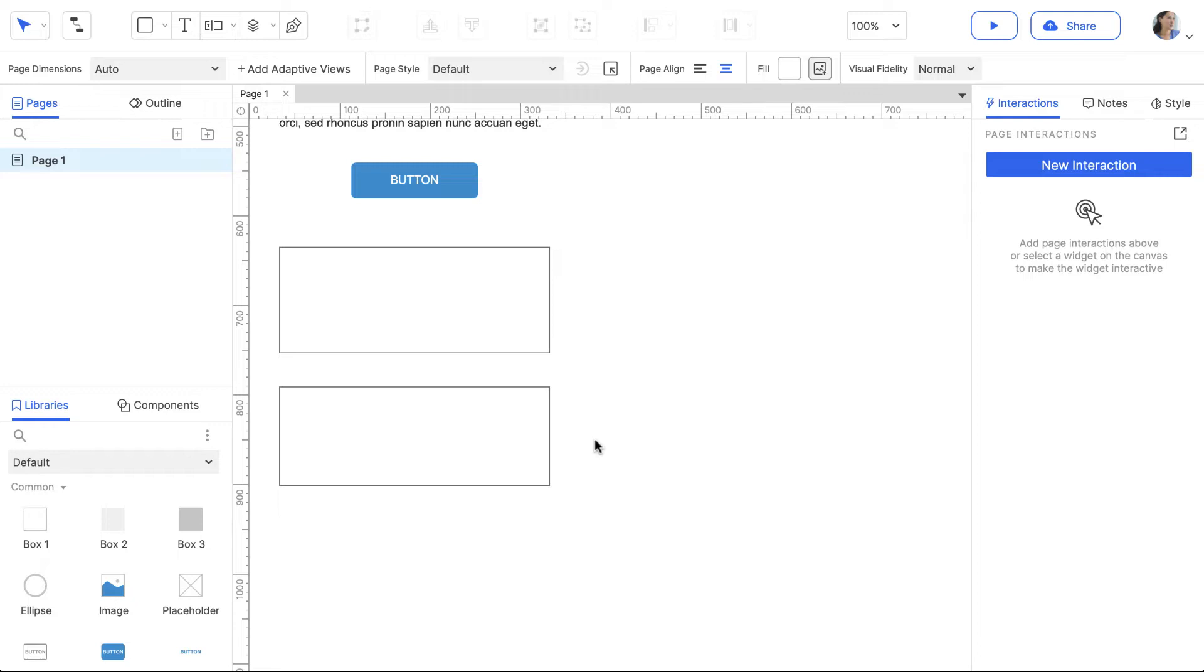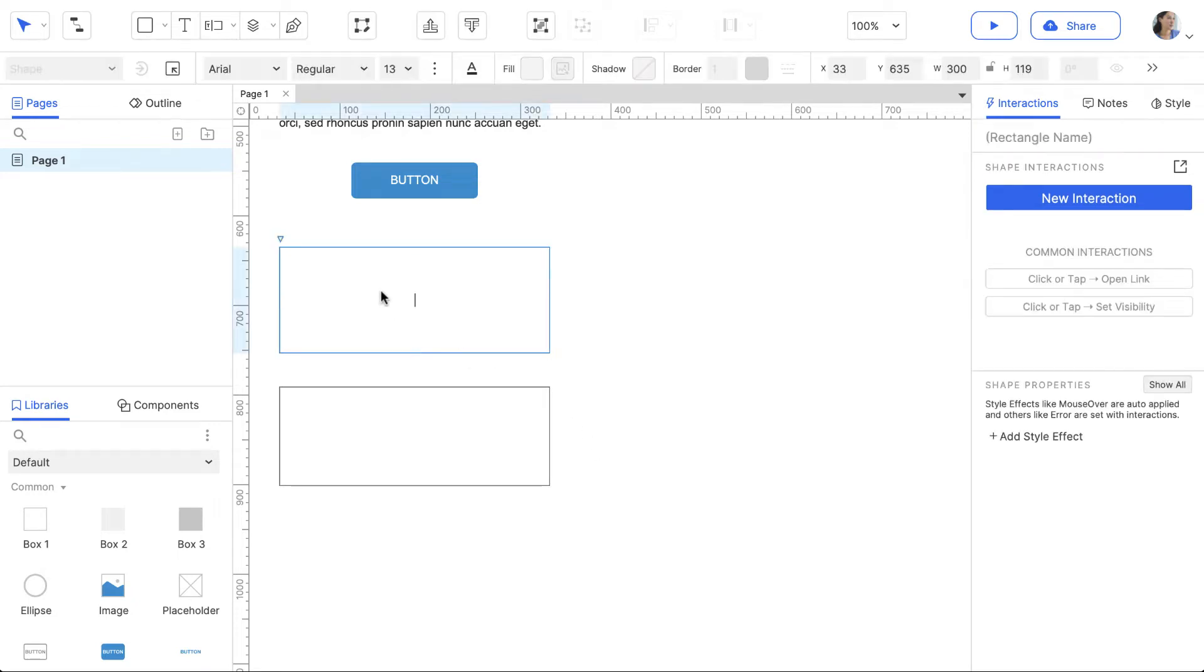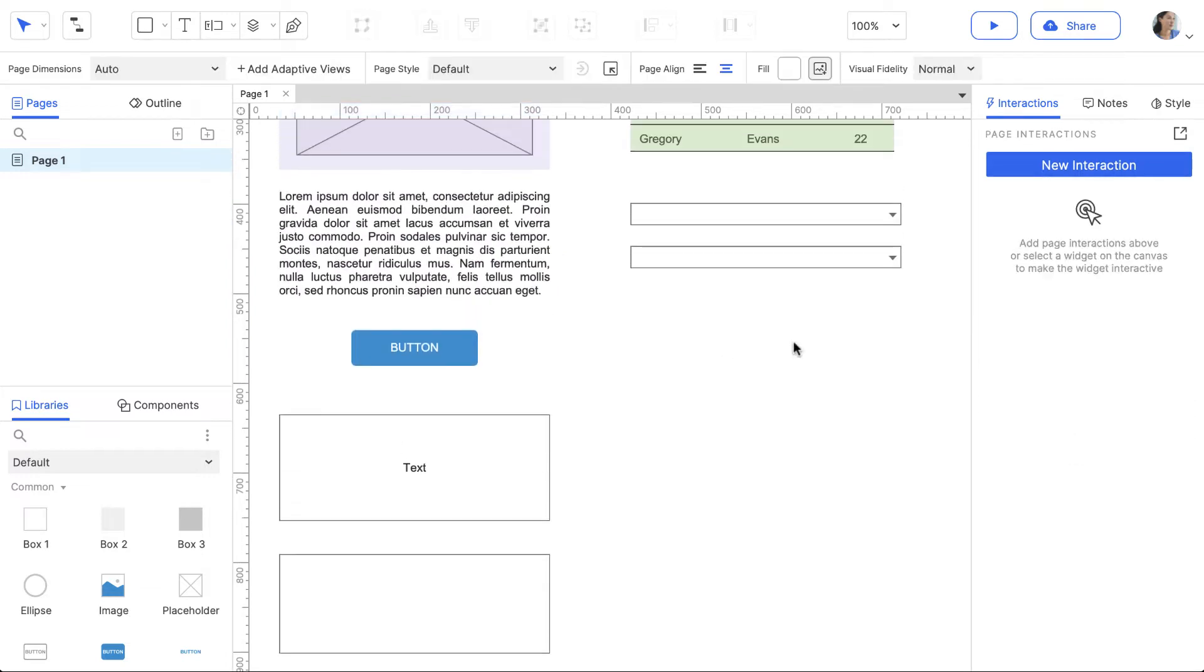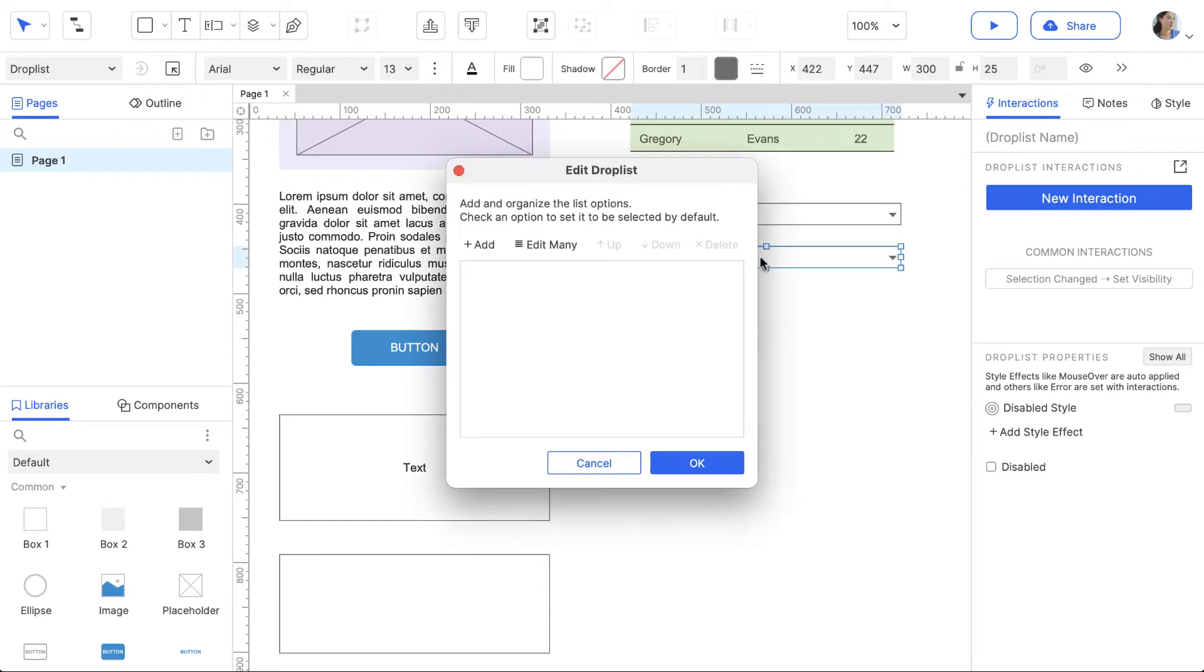Double-clicking a widget edits its most common property. For example, if you double-click a shape, you can edit its text. If you double-click a drop list, you can add the options that appear when it is clicked in the prototype.